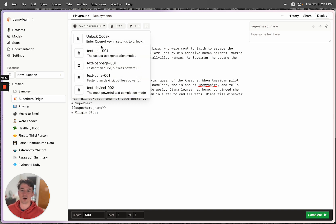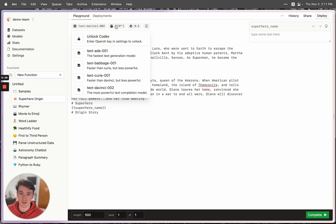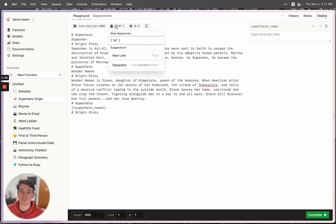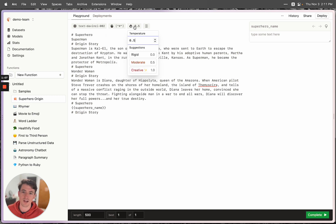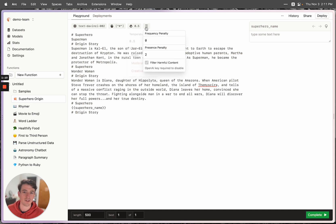You need to be on the Codex beta to access Codex. Stop tokens, so this is like a list of strings that the model will stop at if it sees, and temperature, which is kind of like creativity or randomness. And then there's some other options you can play with if you know what you're doing.